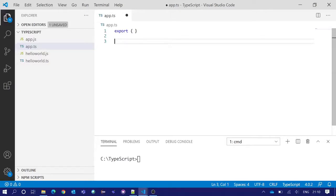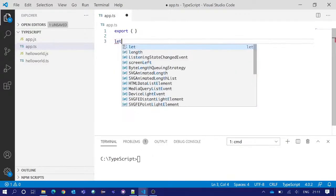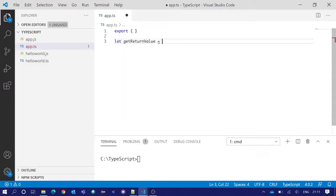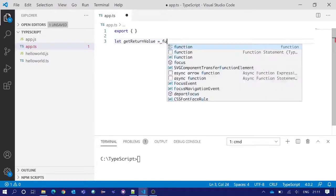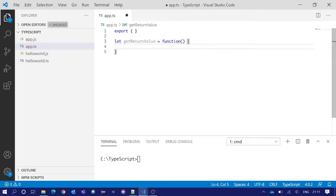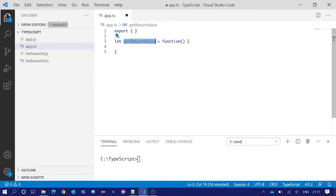In TypeScript and JavaScript we can assign a function as a value of a variable. For example, if I write let getReturnValue is equal to function, and after that a parenthesis and a curly braces, this getReturnValue variable becomes a function which doesn't have any functionality as of now.